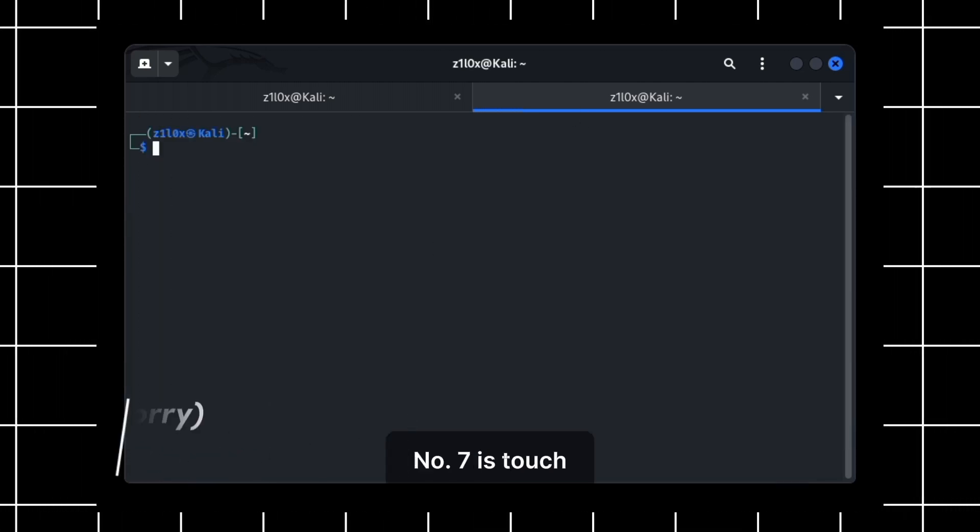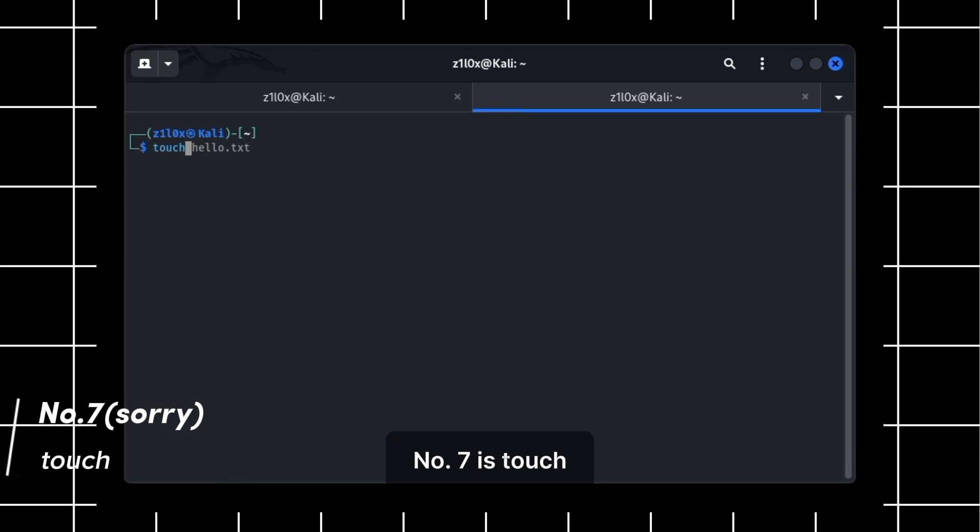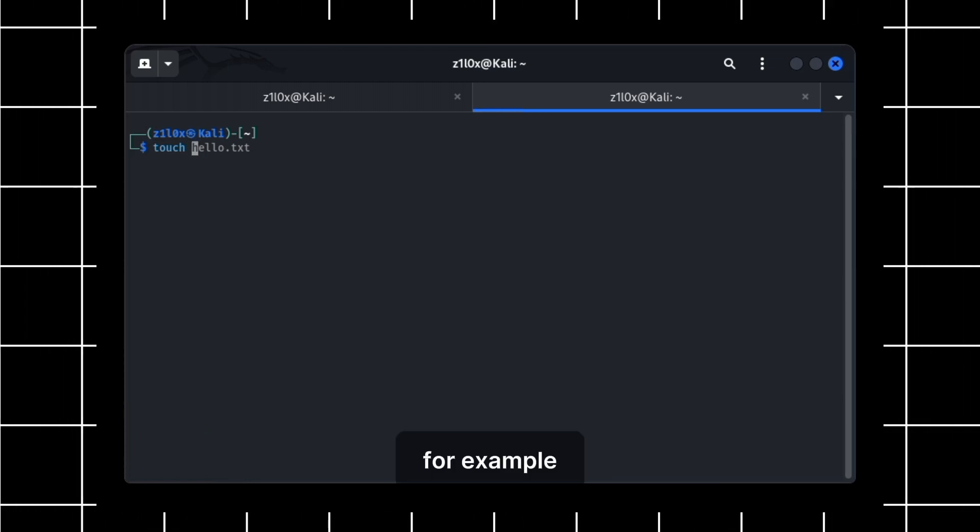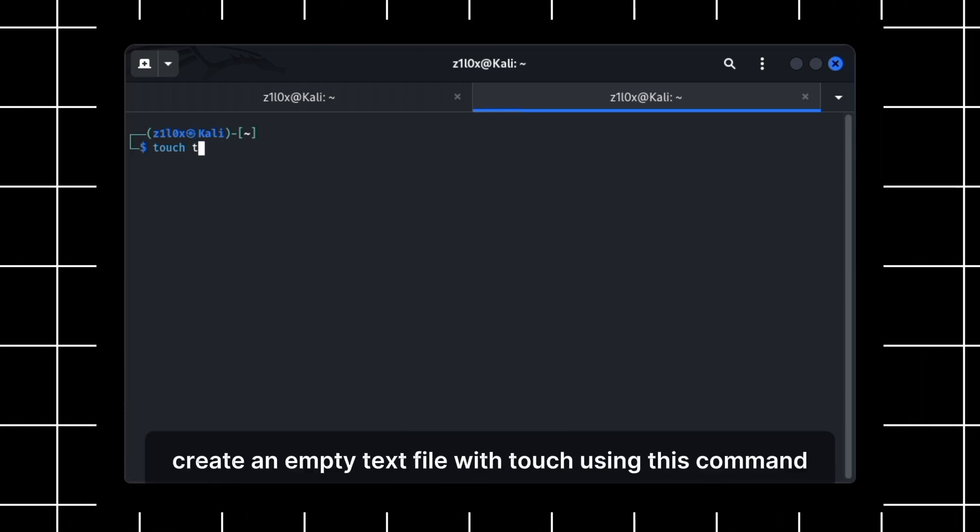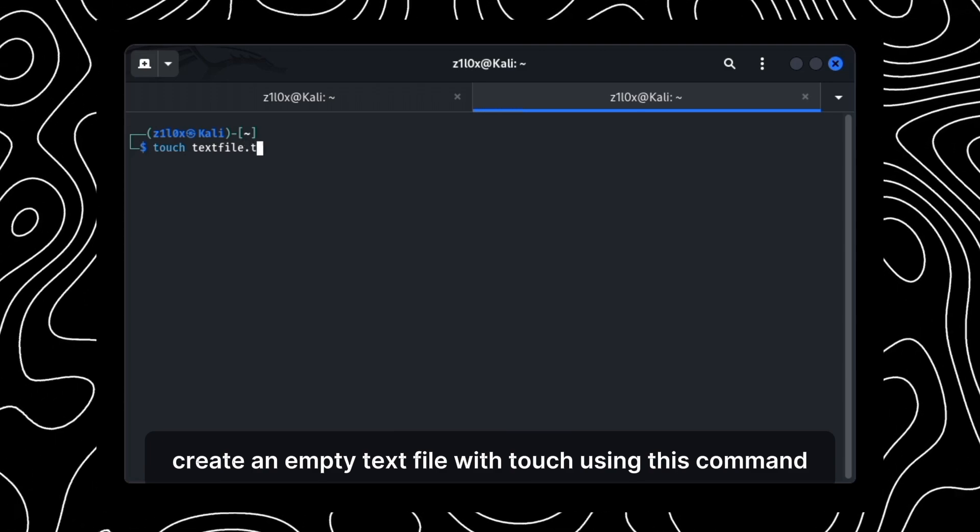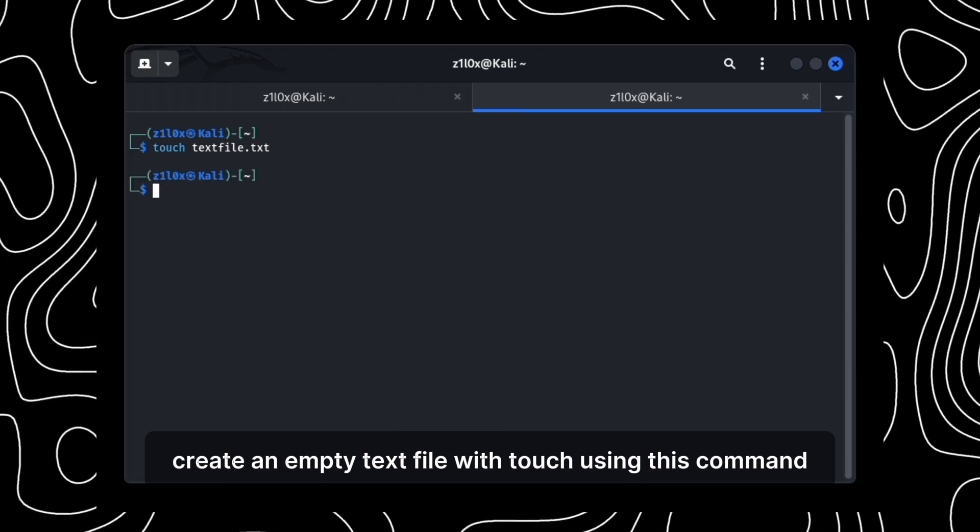Number 7 is touch. Touch is used to create empty files. For example, create an empty text file with touch using this command.